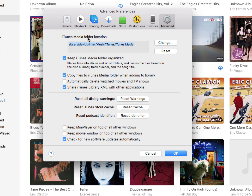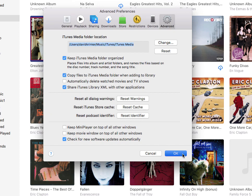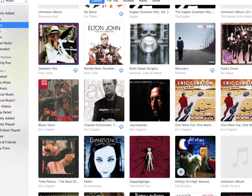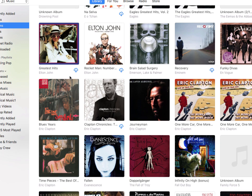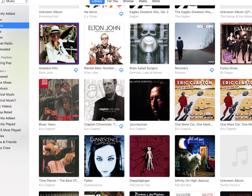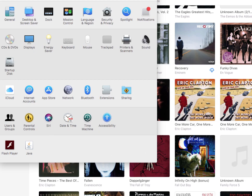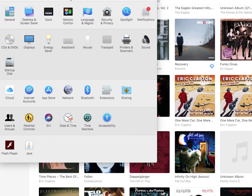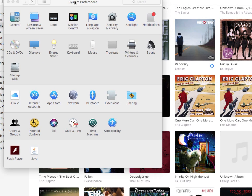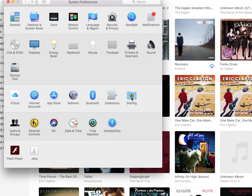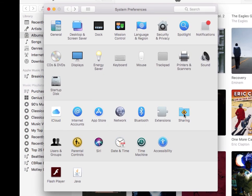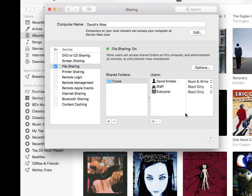Once we have these preferences set up, we can go ahead and close that. And now we're actually done with configuring iTunes. That's all we really had to do. The next step is we need to configure the system preferences, in this case on a Mac. I need to be able to set up my sharing options. So I'm going to go into the system preferences and then click on sharing and enable file sharing.